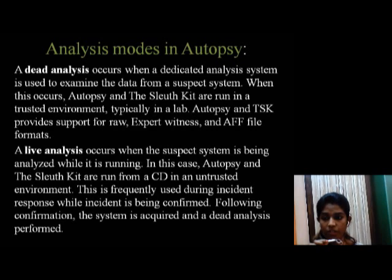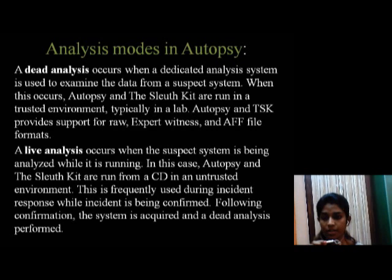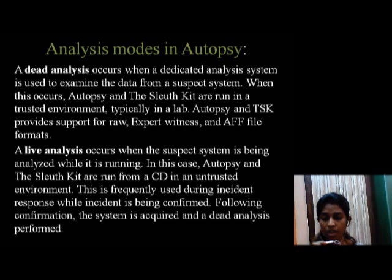Generally, the live analysis is a suspected system that is running. Autopsy and The Sleuth Kit CDs are stored and run in an untrusted environment.